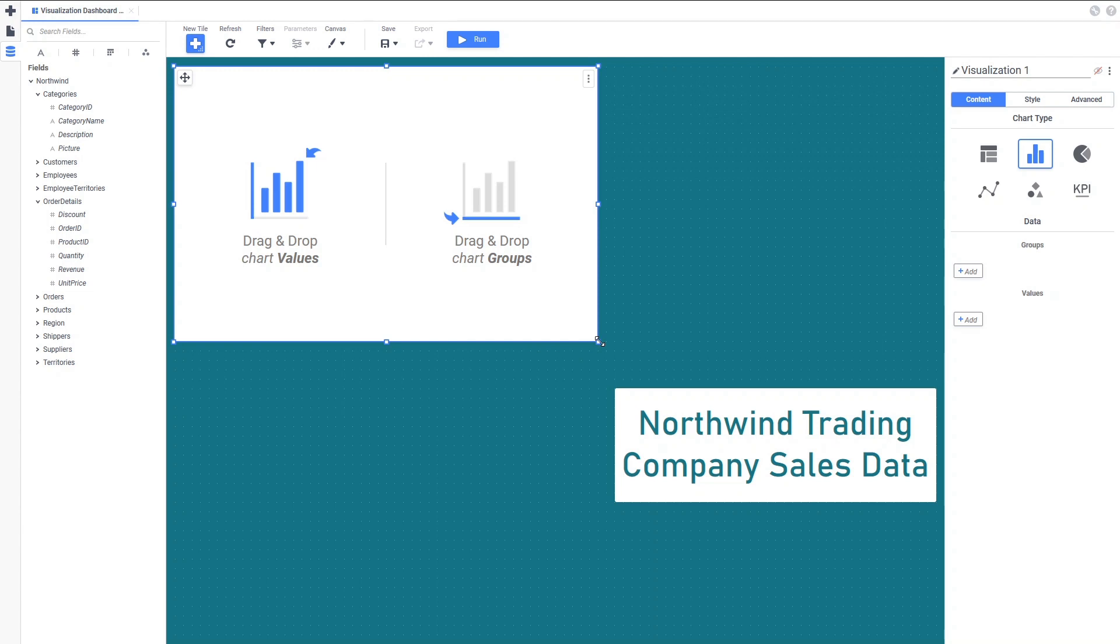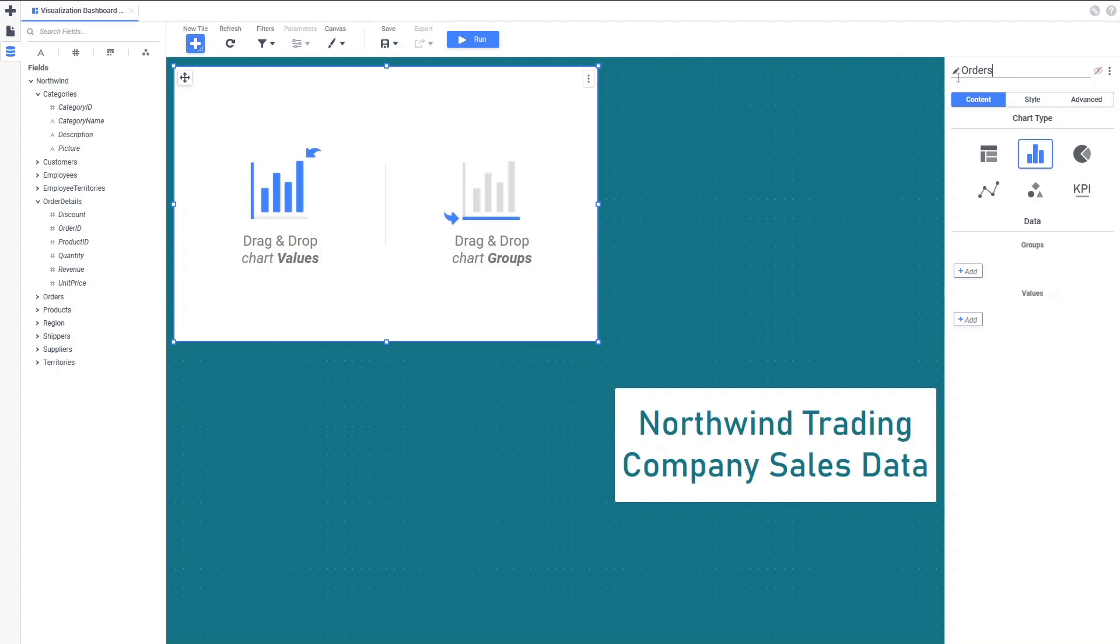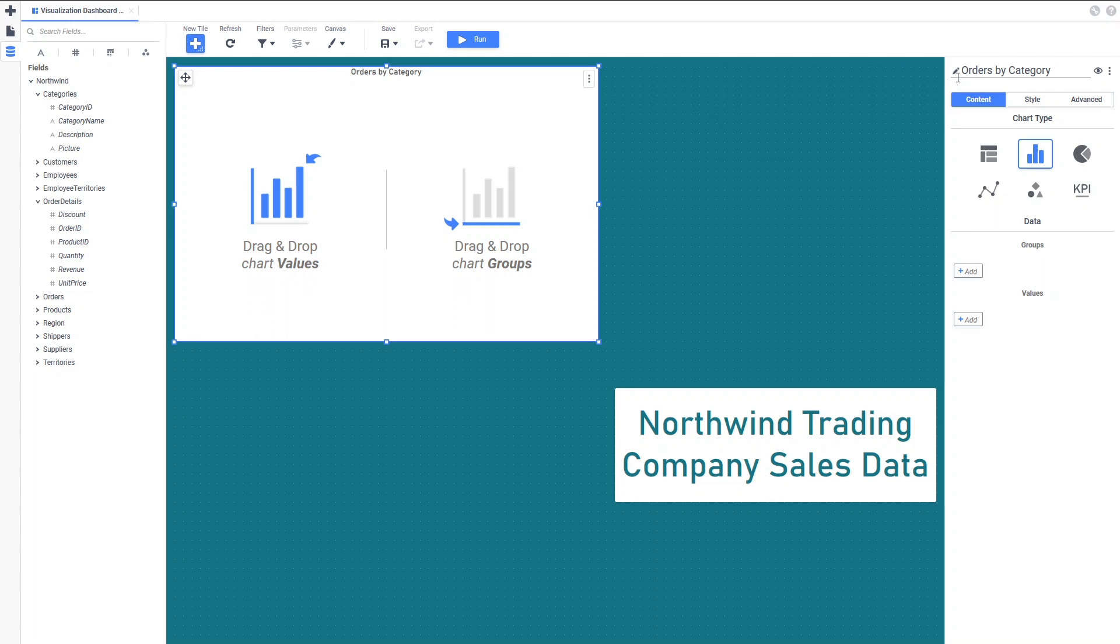And the sum of each order's quantity will be the values. Let's first set the title for this tile by providing a name in this field at the top of the tile properties pane. Once we add the title, it becomes visible in the tile. We can click this Hide Title icon to hide it if we don't want it to be displayed.